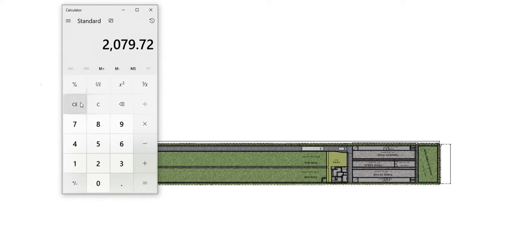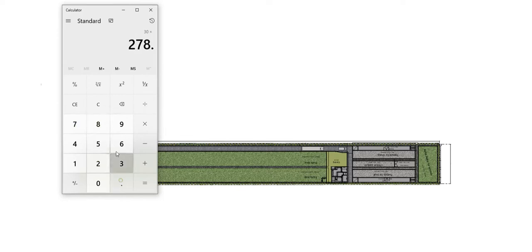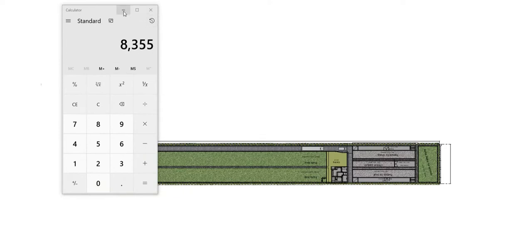If you need to see the plan, here it is. It is 30 meters by 275 meters, about 278.5 meters — approximately 8,355 square meters, which is about two acres.